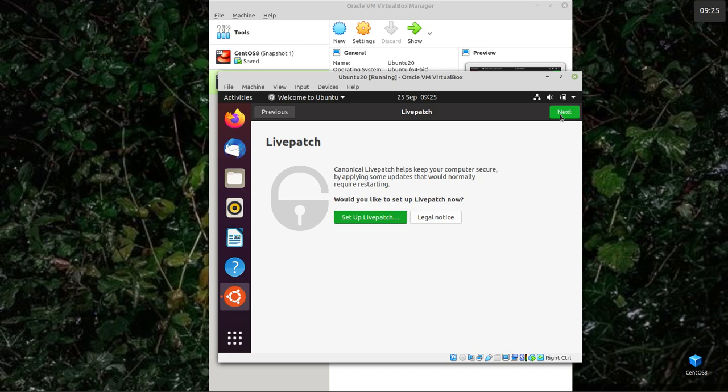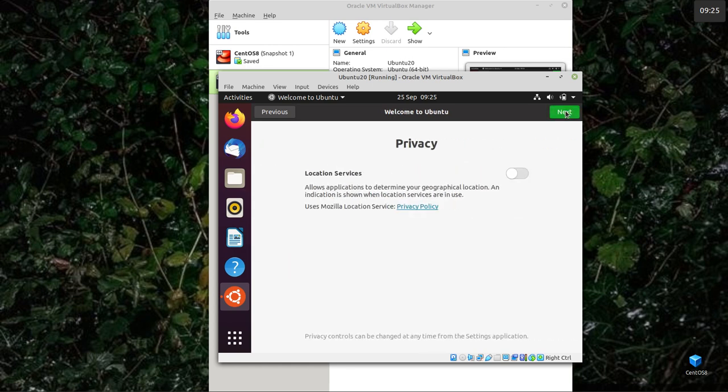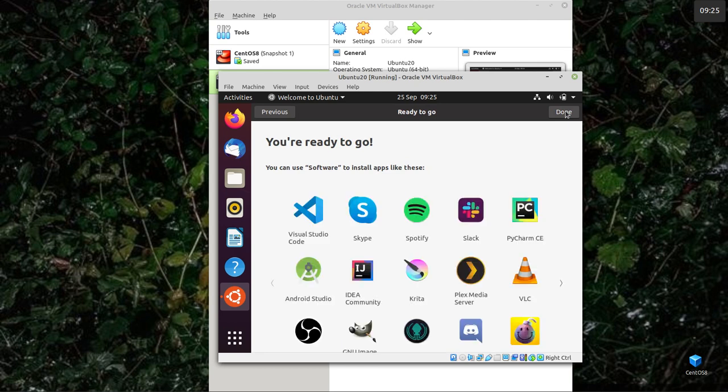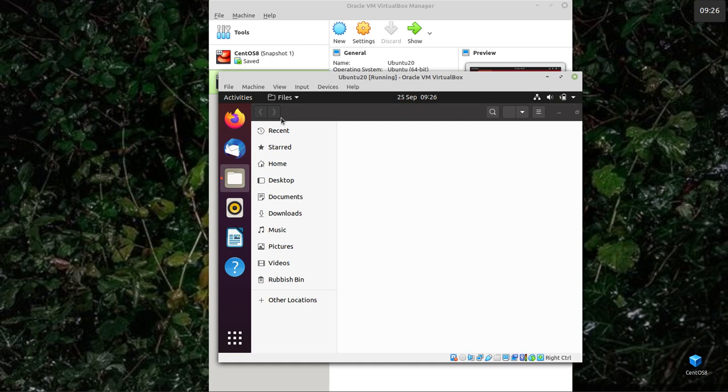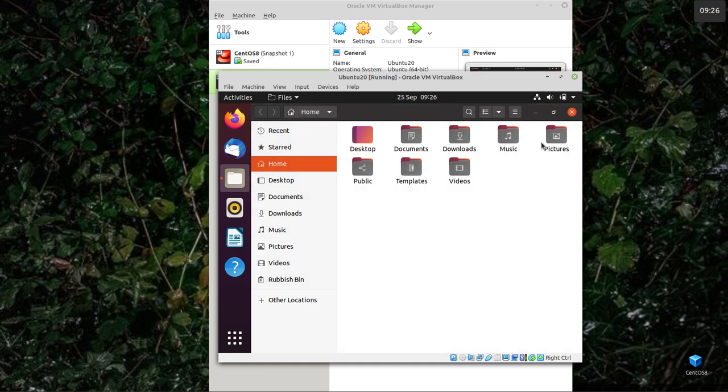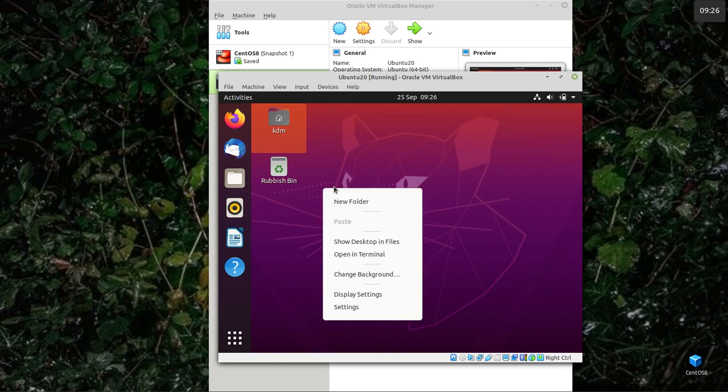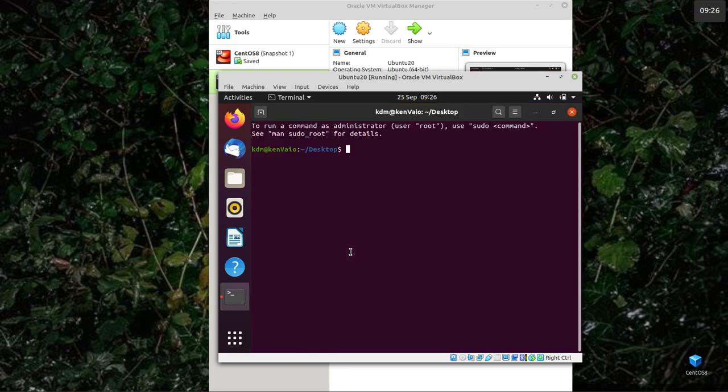Live patch. Help improve Ubuntu. Next. We're ready to go. Done. Here we are. There are my files. This is Gnome, I assume. Like I said, I don't use Ubuntu. There are all my files there. And if I want to open a terminal, right click perhaps. Yes, open terminal. There we go.